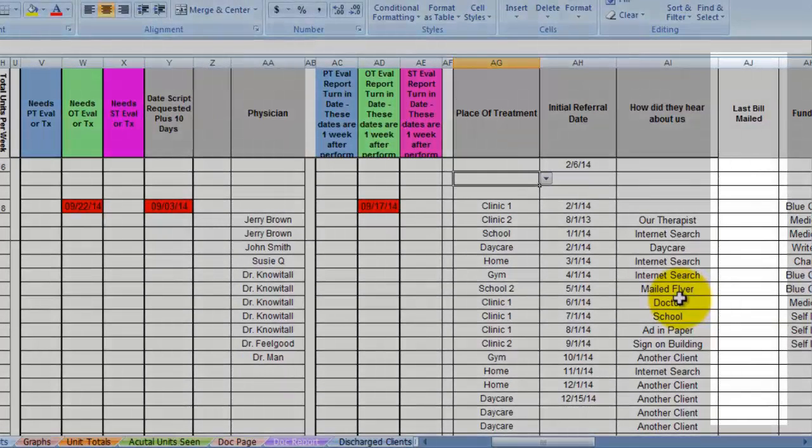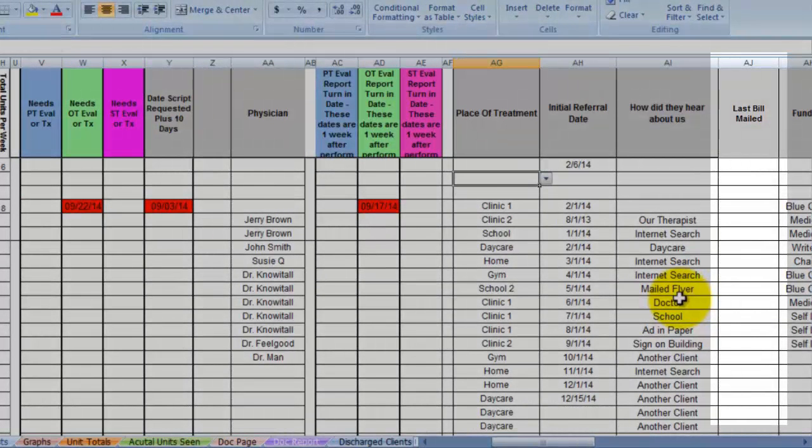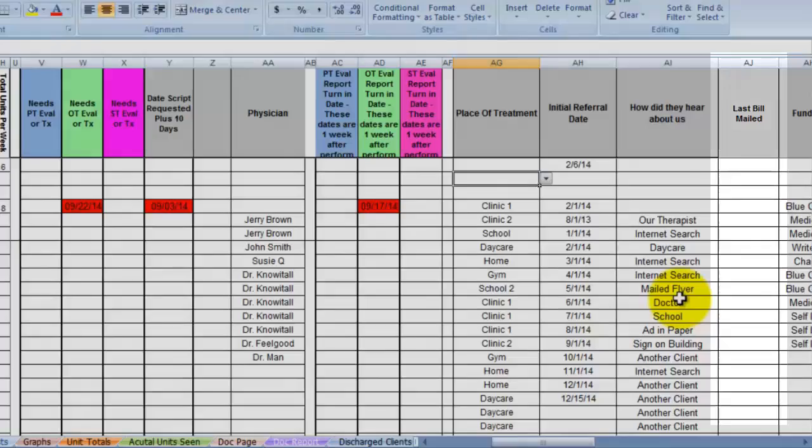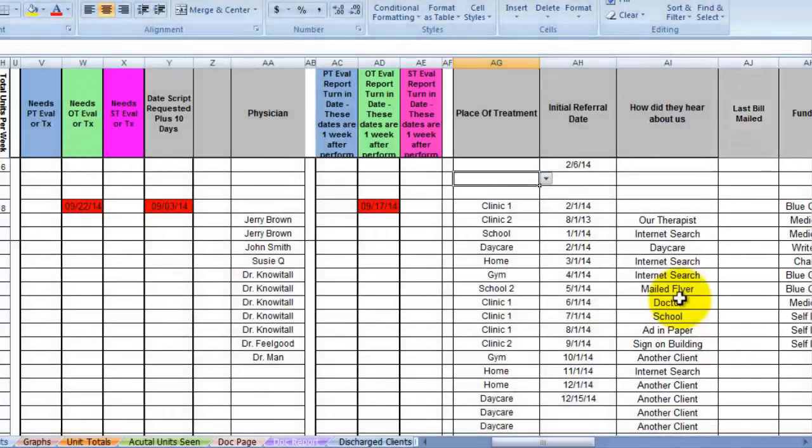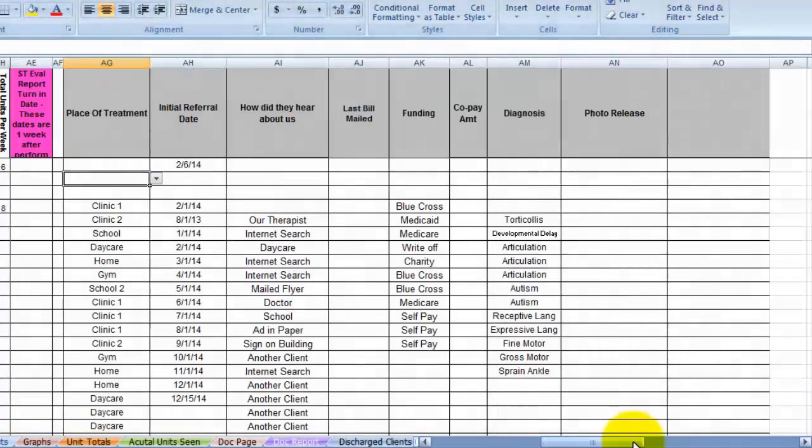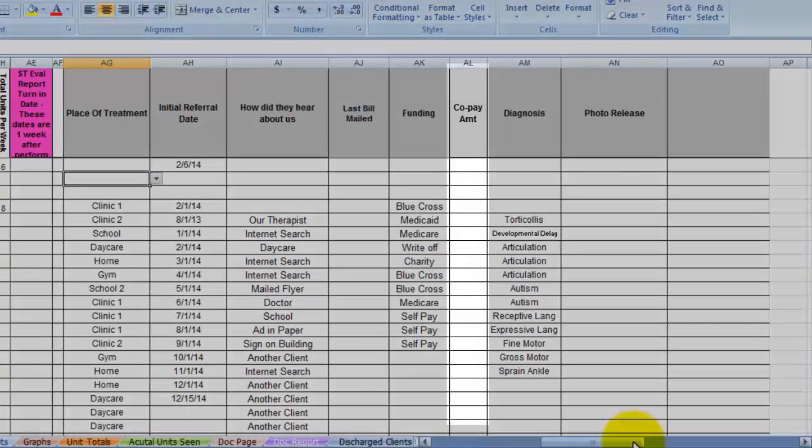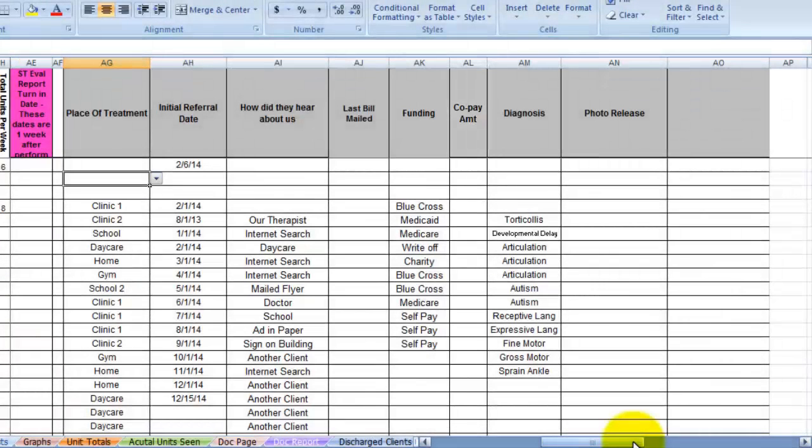The last bill mailed is just what you think it is. If you treat self-paying clients, you will want to track when the last bill you sent was if you're not having them pay when they received the treatment, which I do recommend. Copay column is just that. Do they require a copay? You can put that here so you know how much to charge them.